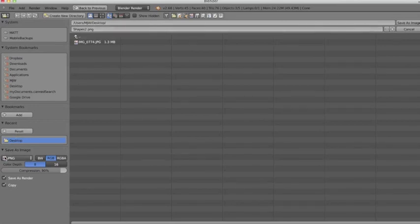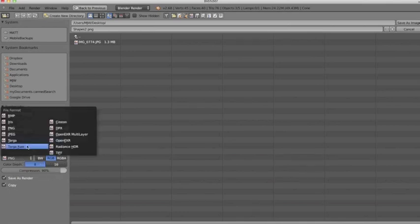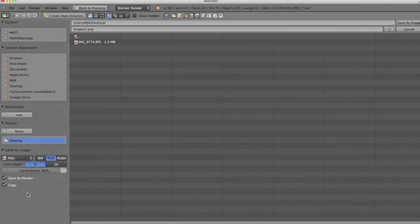Then I've got the option of changing the output for the image. So right now by default it's set as a PNG file, but I could save it as a JPEG if I wanted to. I'm going to leave it as a PNG file.